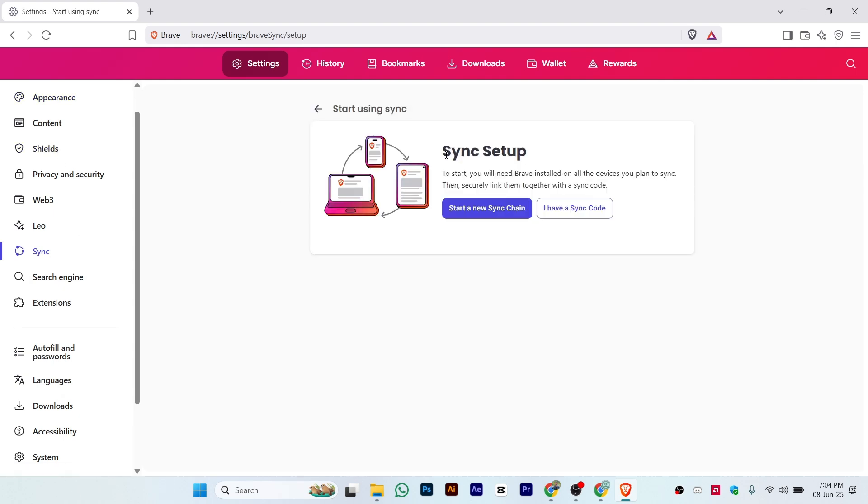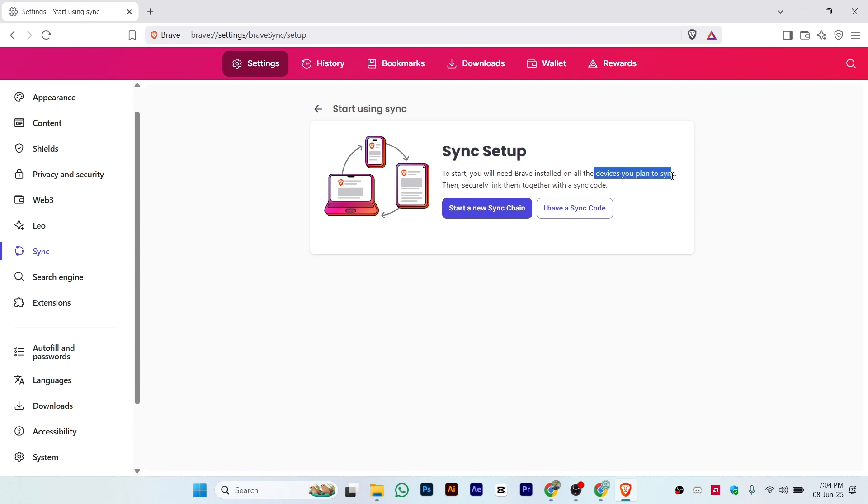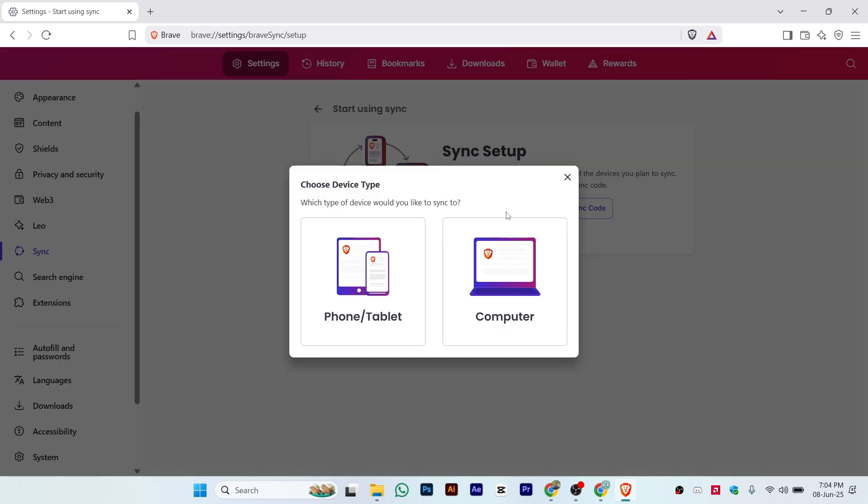Here is the sync setup. To start, you'll need Brave installed on all your devices you plan to sync, and then securely link them together with the sync code. Let's say you want to start a new sync chain. Click here, and let's say you want to sync with your phone.